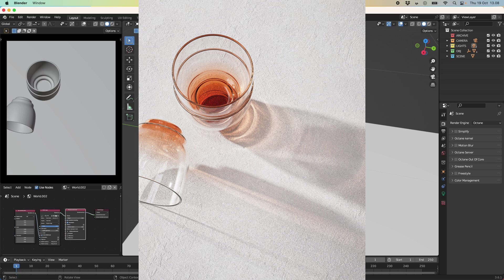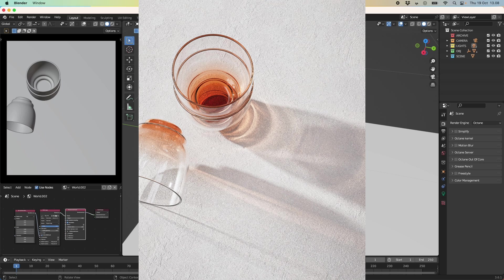Hey everyone and welcome to another tutorial. So in today's tutorial we are going to be looking at caustics specifically within Octane for Blender. So I think this will be a really fun one and I'm excited to show you the capabilities of the Octane render when it comes to caustics.